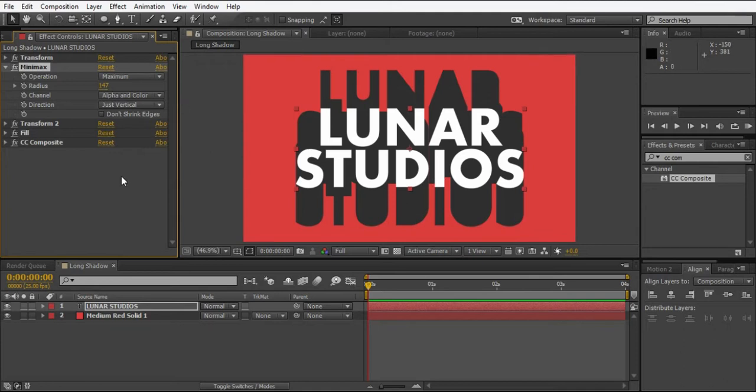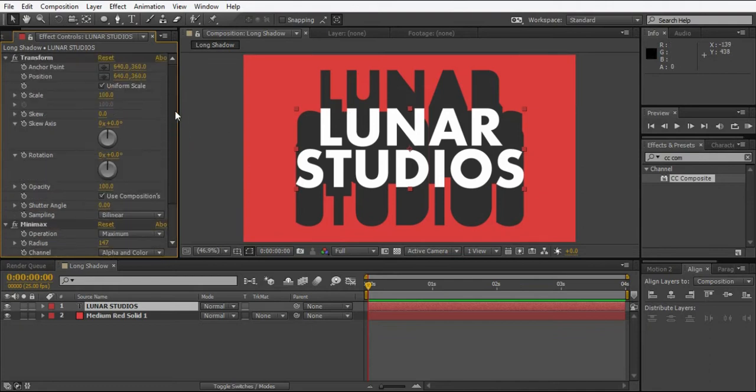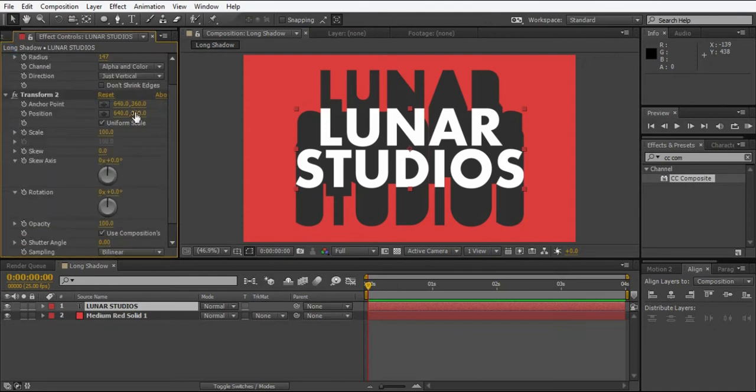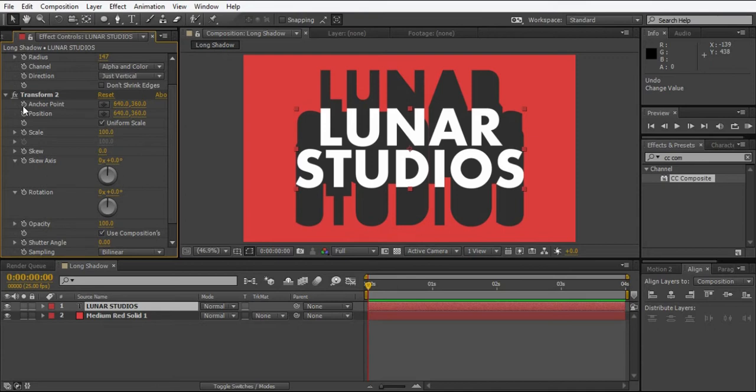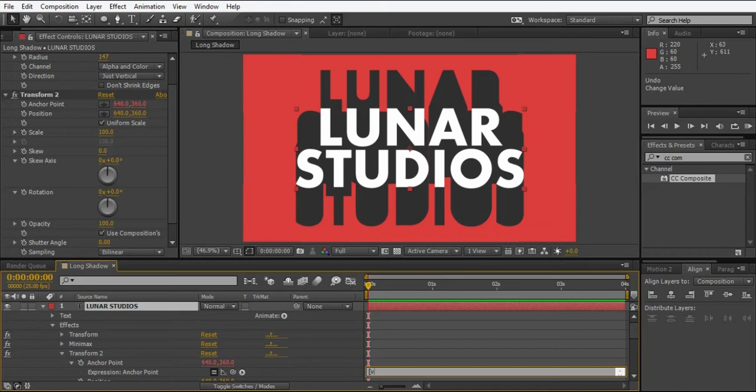It's not placed right, so to place it in the right position we have to use an expression for this. Just go to transform 2, we can type some expression for the anchor point. So just while holding Alt, click anchor point like this and type: value[0], value[1] minus